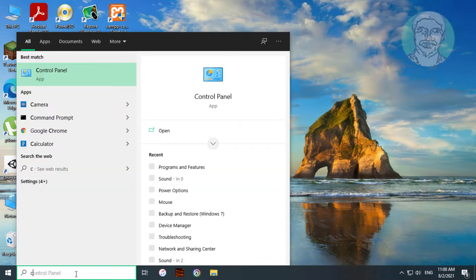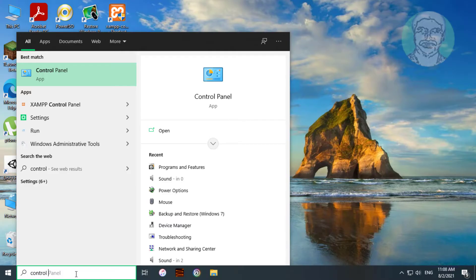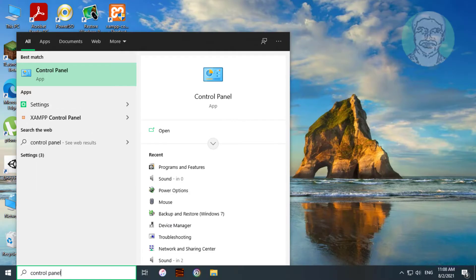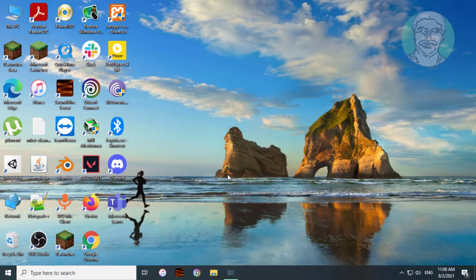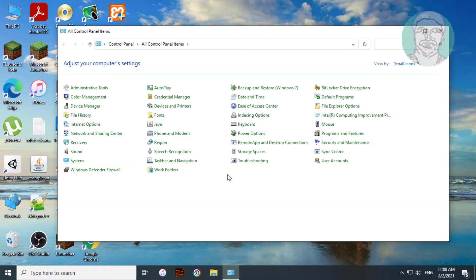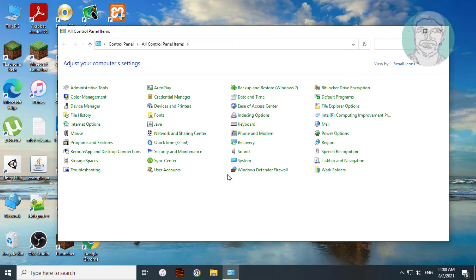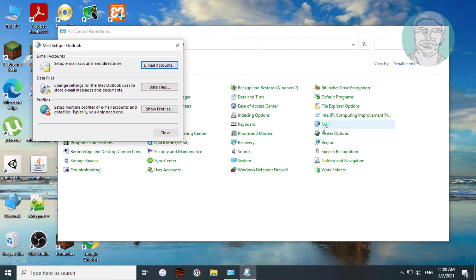Type Control Panel in Windows search bar, click Control Panel. Click Mail. Click Email Accounts.